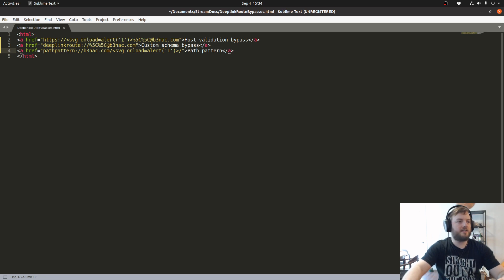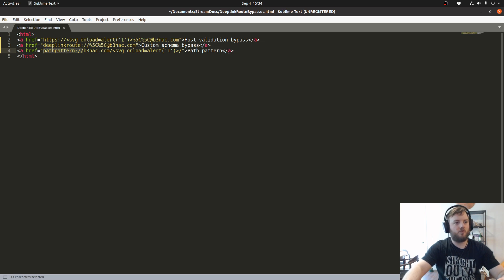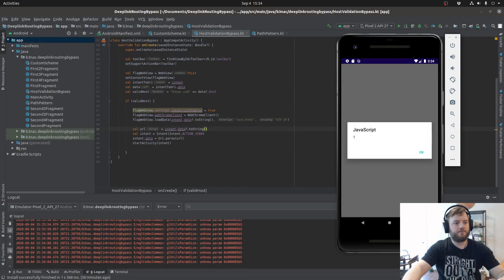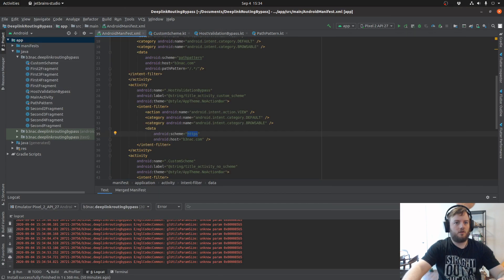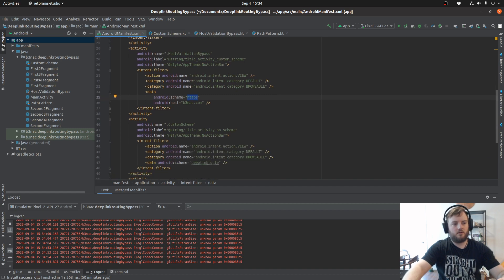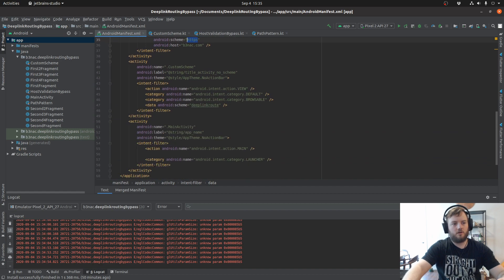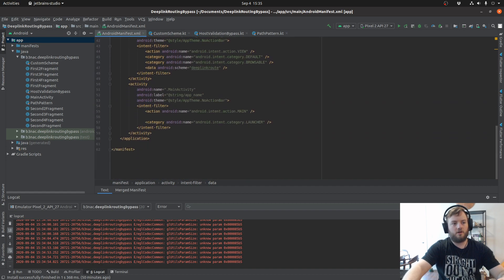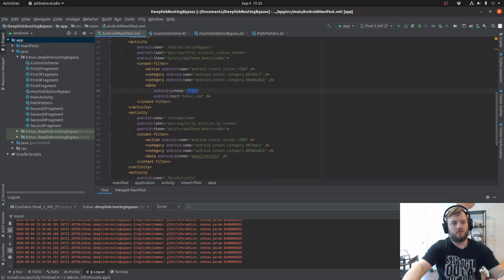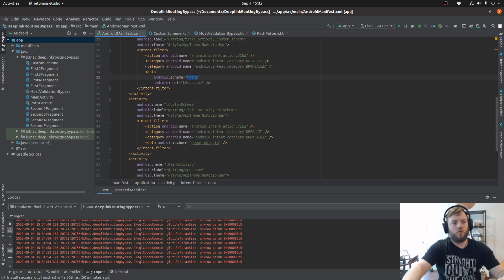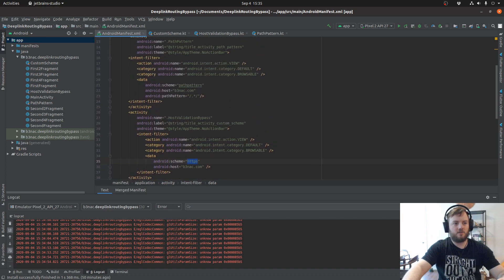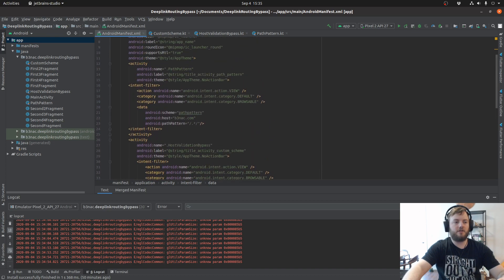Now for the last exercise, I'm going to go over path patterns. Path patterns are actually, I want to say the way that this path pattern is what ideally you'd want to hope to find, because this path pattern right here where it has a period and asterisk means that any file name can be put in there.